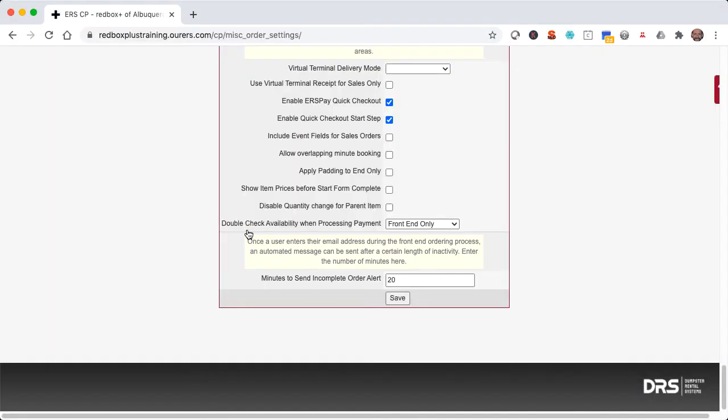We do recommend that you go with at least five minutes, and the reason for that is that it could get really annoying if, for example, you put in one minute in there, because that would mean that as soon as the person submitted their contact information, they literally have one minute or less to finish checking out before they're going to receive an email.